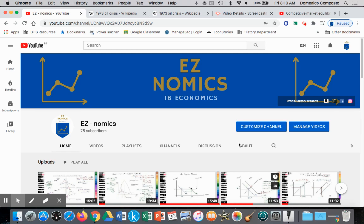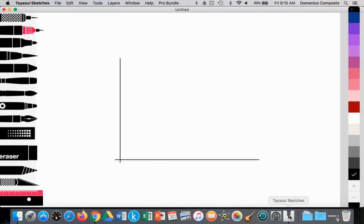Hello, this is Domenico again with EZNomics, and today we're going to look at a second scenario of a shift in the supply curve in a model that is at market equilibrium. So let's get started.